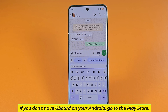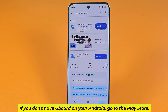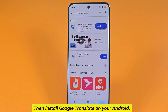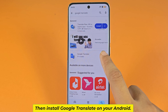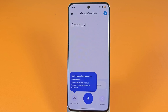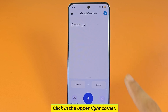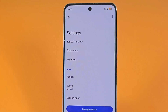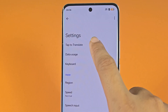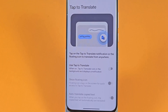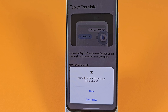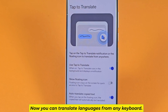If you don't have Gboard on your Android, go to the Play Store and install Google Translate on your Android. Click in the upper right corner and go to the settings. Turn it on. Now you can translate languages from any keyboard.